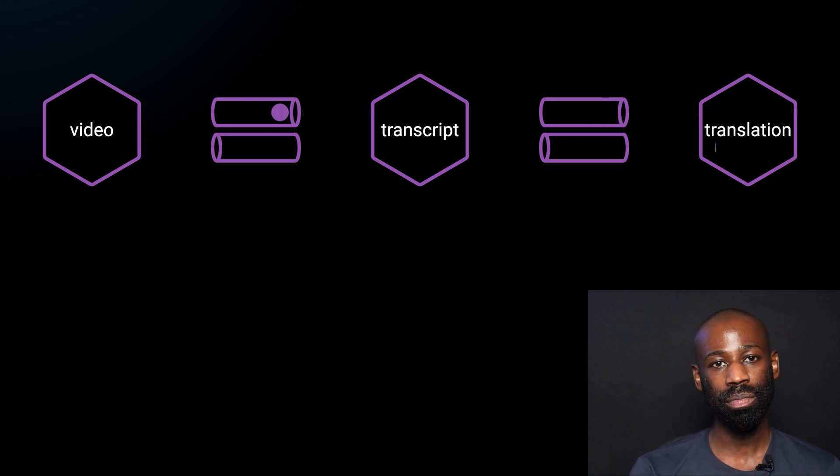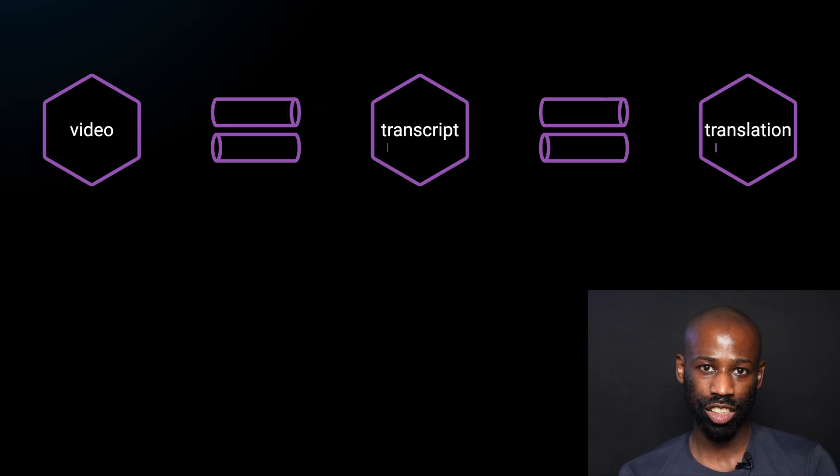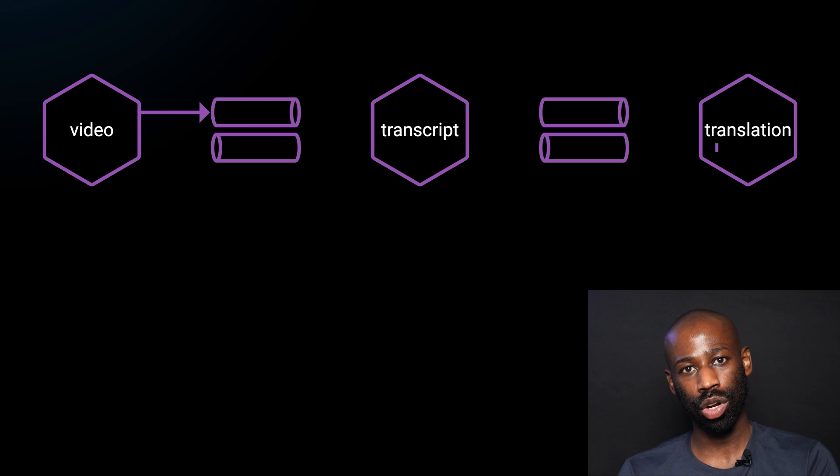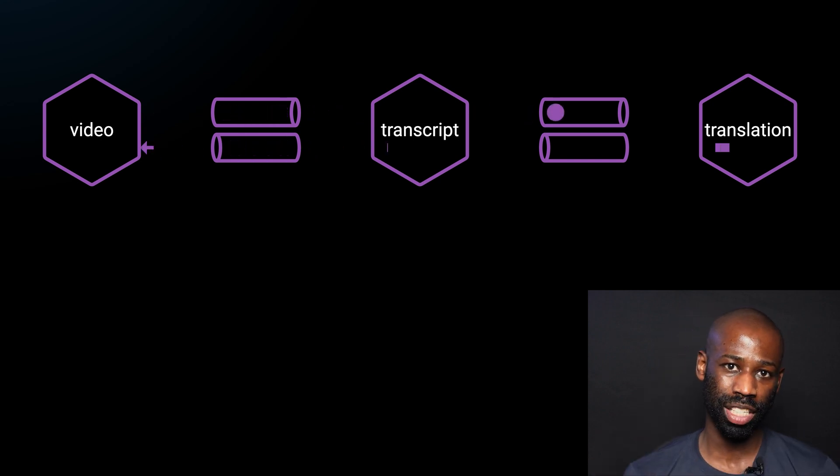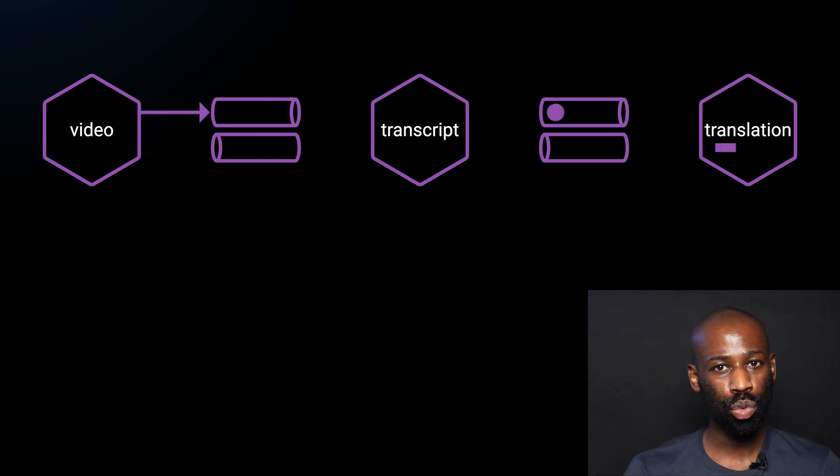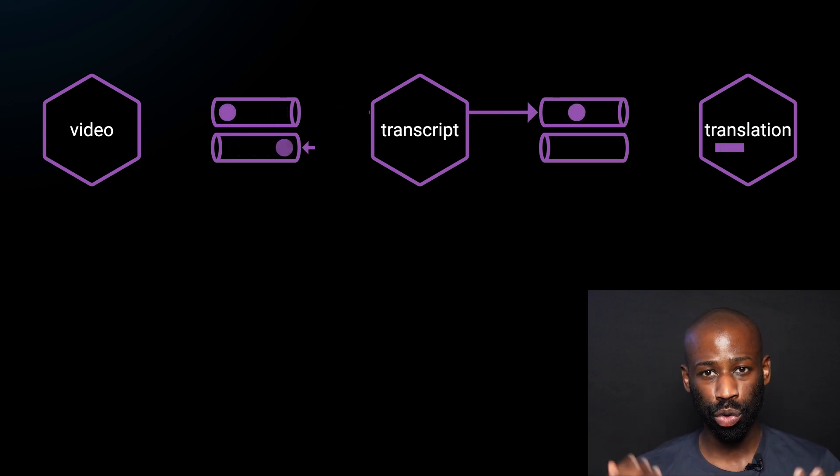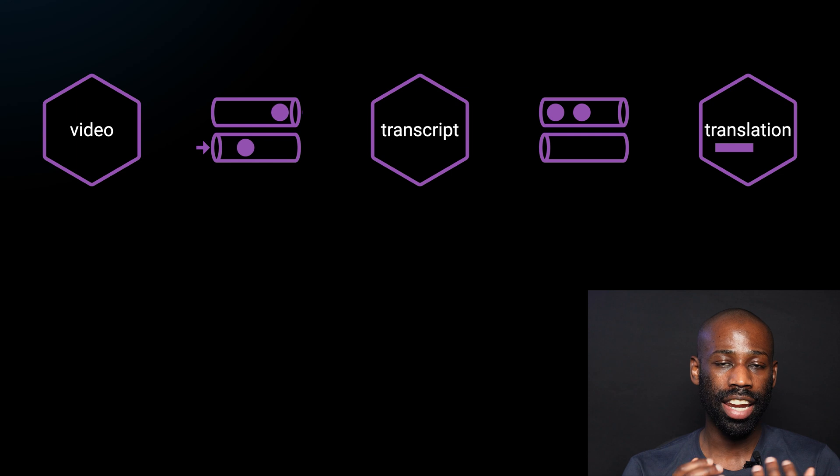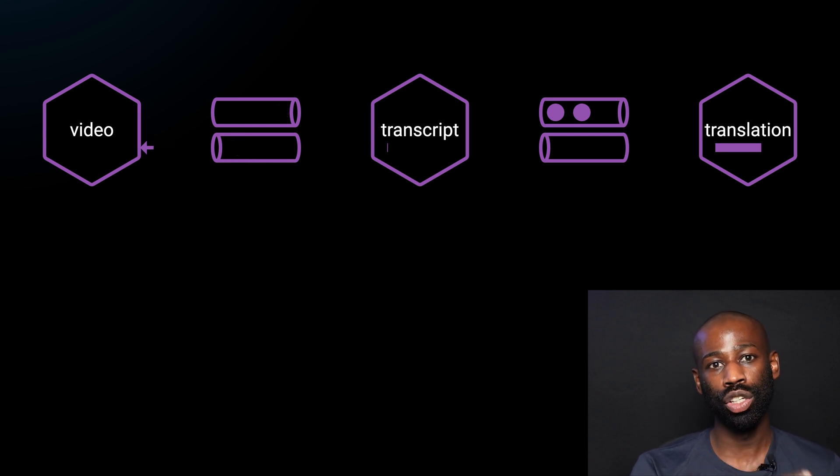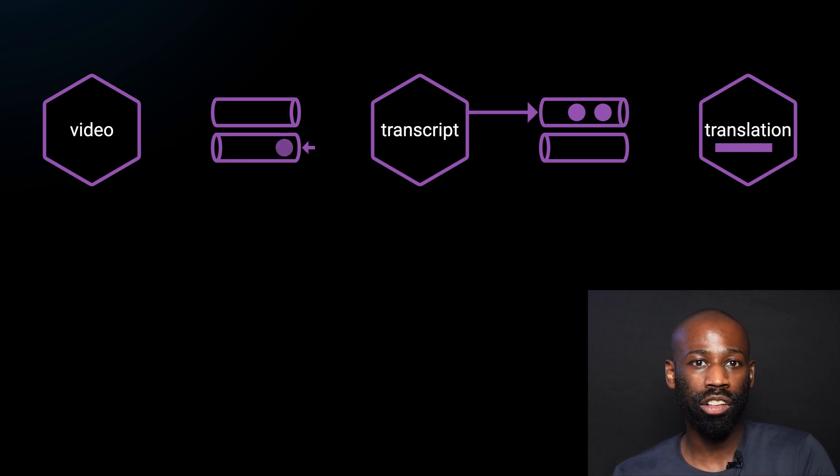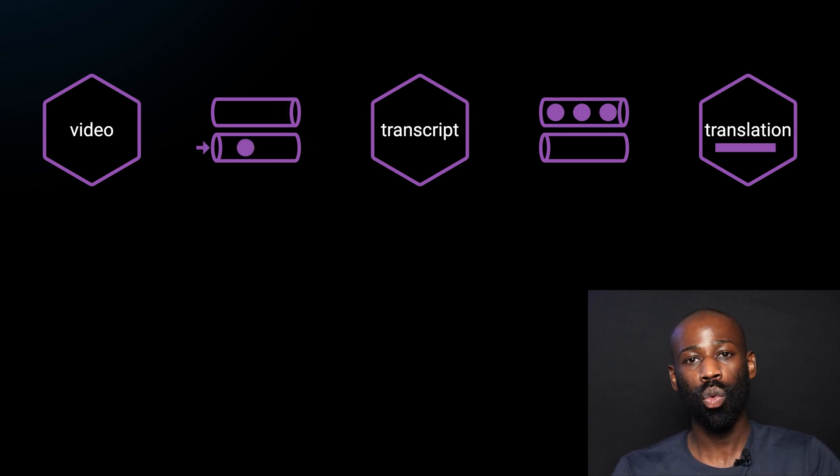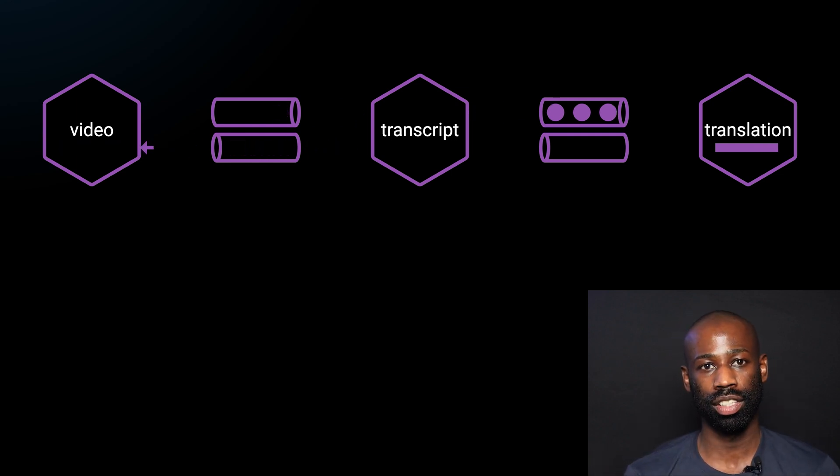In the meantime, the video service and the transcript service can continue to process other incoming messages. Messages will continue to flow through the system and if the translation service is slow, the queue will buffer the messages waiting to be processed.